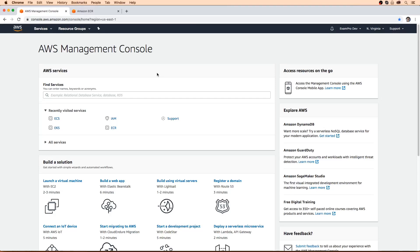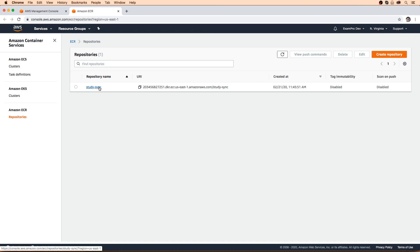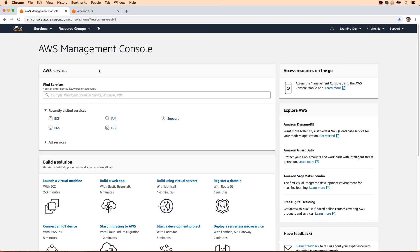Hey, this is Andrew Brown from ExamPro. We are looking at the Fargate follow along. If you have yet to do the ECS and Elastic Beanstalk follow along, you have to do those ones first. The reason why is that this is all dependent on a Docker image that we created in the Elastic Beanstalk follow along. It's good to do the ECS one first so that you get the difference between ECS and Fargate. Once you have this Docker image, you can proceed forward here.